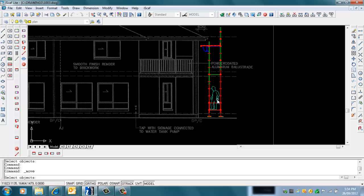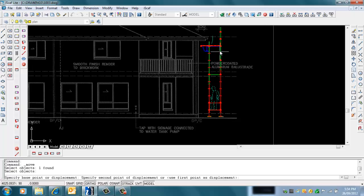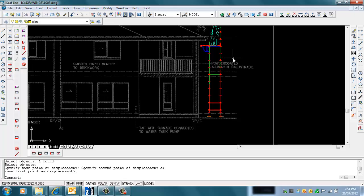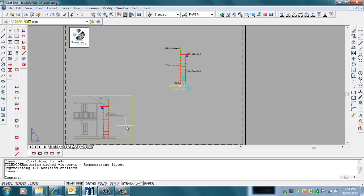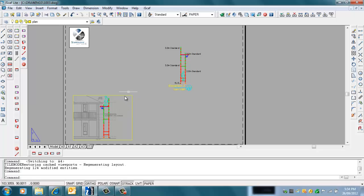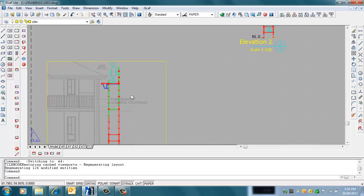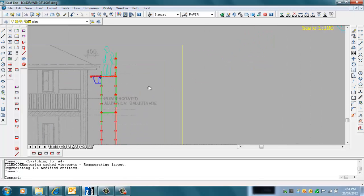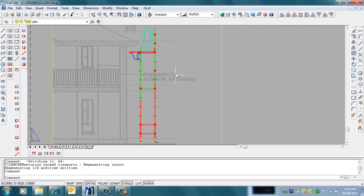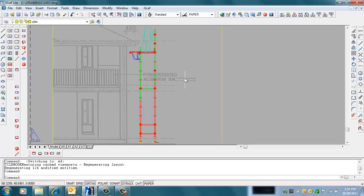So now when I go back to the model, it reflects that exact same change that I made in the model, now on the paper space. When I print this out, this is what your client can actually see. Thanks for watching the tutorial.